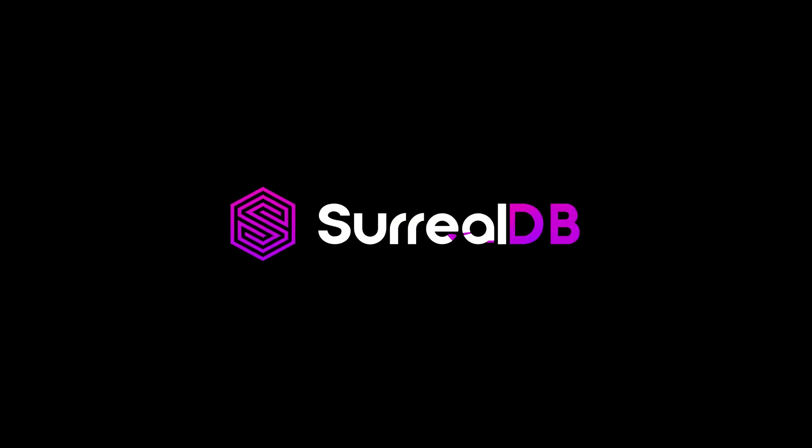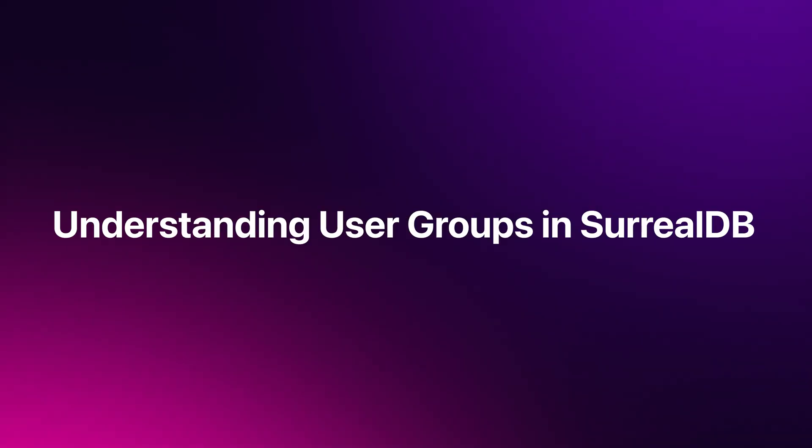So let's dive right in. How do you define user statements? System users in SurrealDB are defined directly by the administrator in the schema using the define user statement.